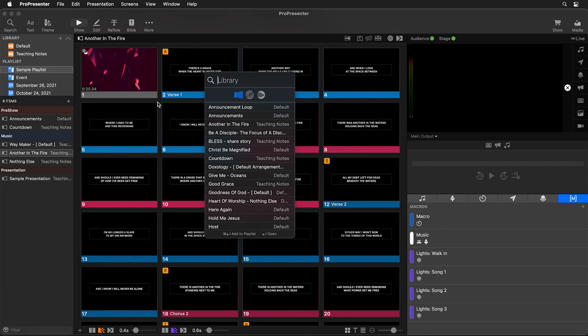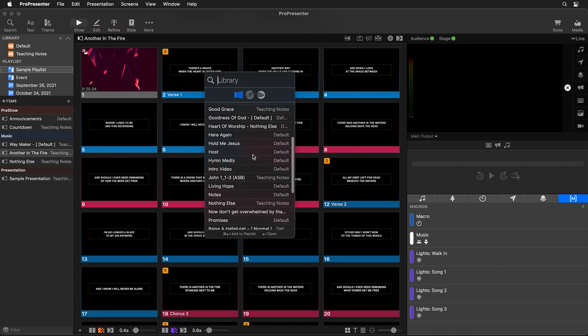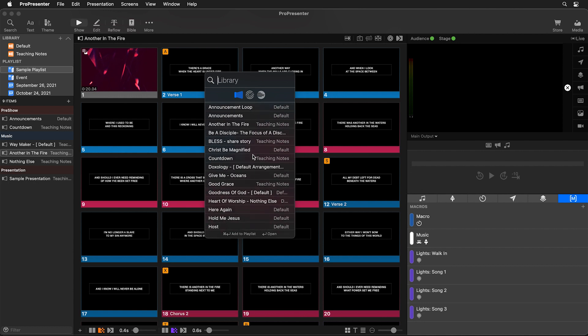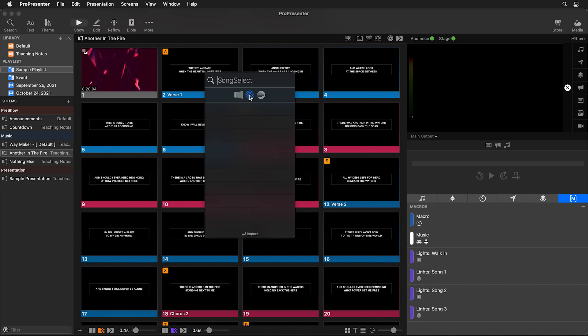This will bring up our search window where we can search for all of the presentations inside of any of our ProPresenter libraries or we can add new song presentations by searching song select or multi-tracks libraries directly inside of ProPresenter. Now this does require an active subscription to either one of those services.